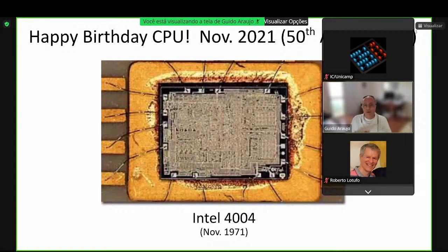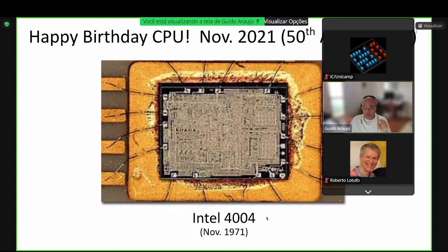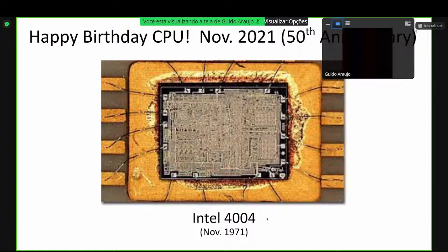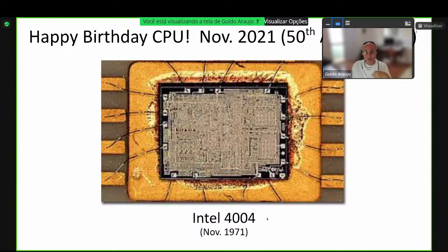Em novembro de 2021, a gente completou 50 anos do nascimento da CPU. Foi o processador Intel 4004, introduzido em 1971, com palavras de 4 bits. Ele tinha apenas 2.300 transistores. Se você pega uma GPU moderna, você tem dezenas de bilhões de transistores — ou seja, numa GPU moderna você caberia toda a população da Terra se cada transistor fosse uma pessoa. Só para vocês terem uma ideia da ordem de magnitude.